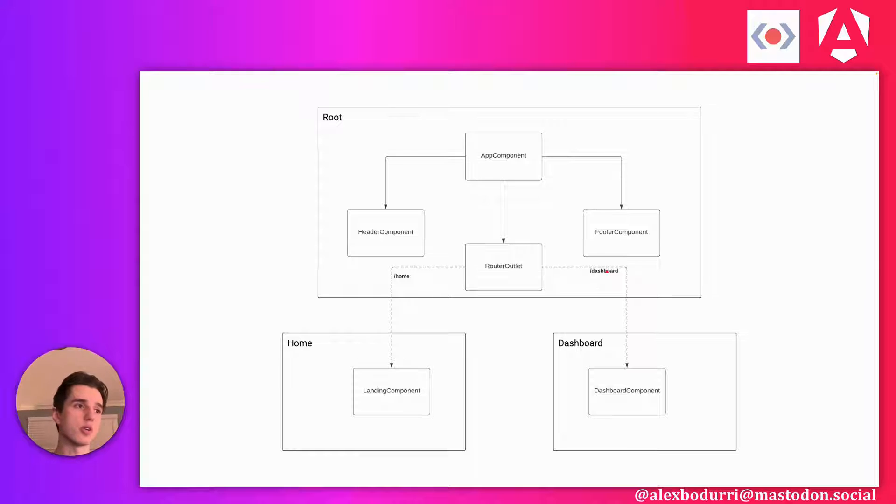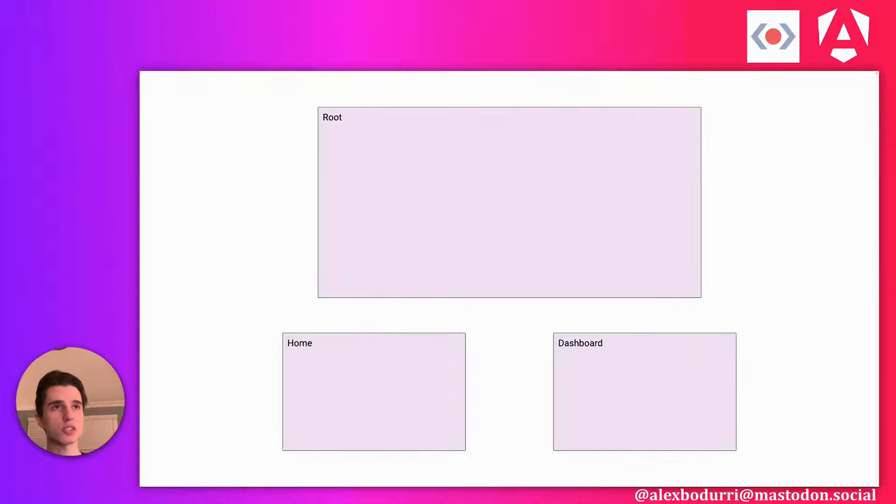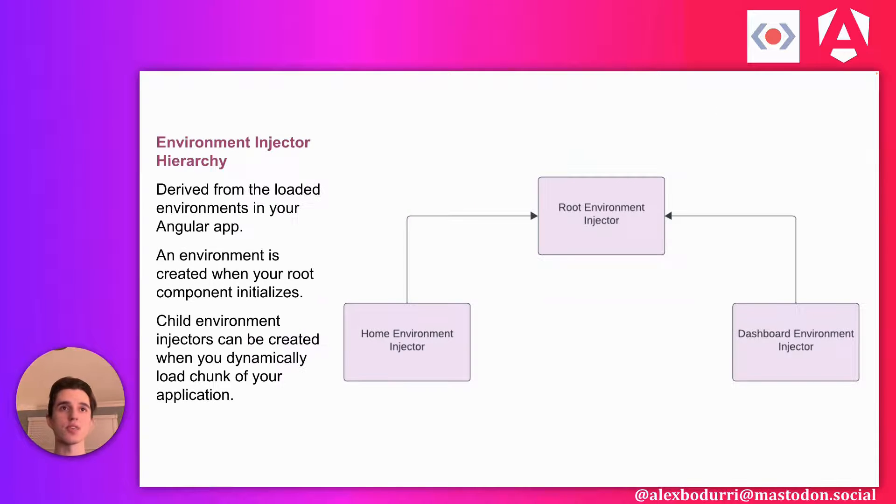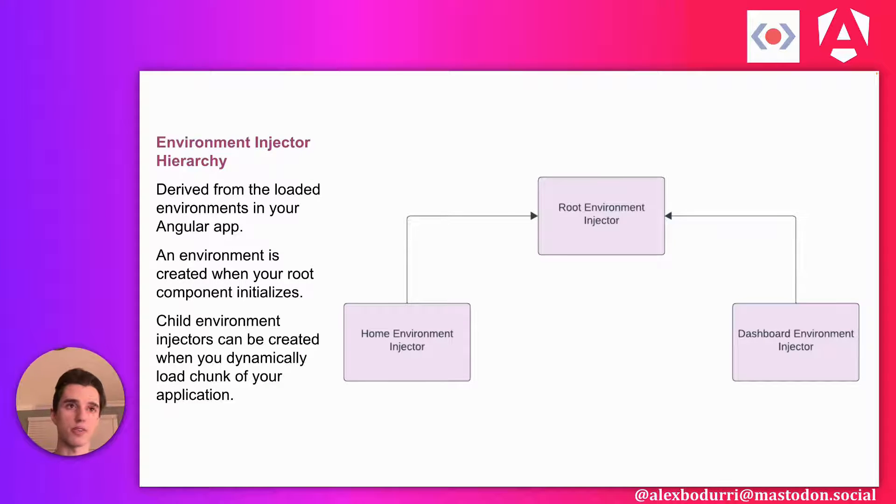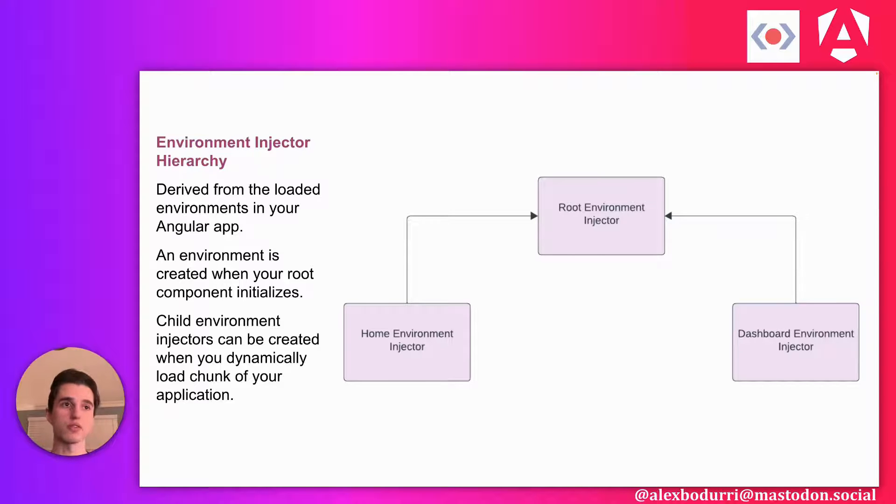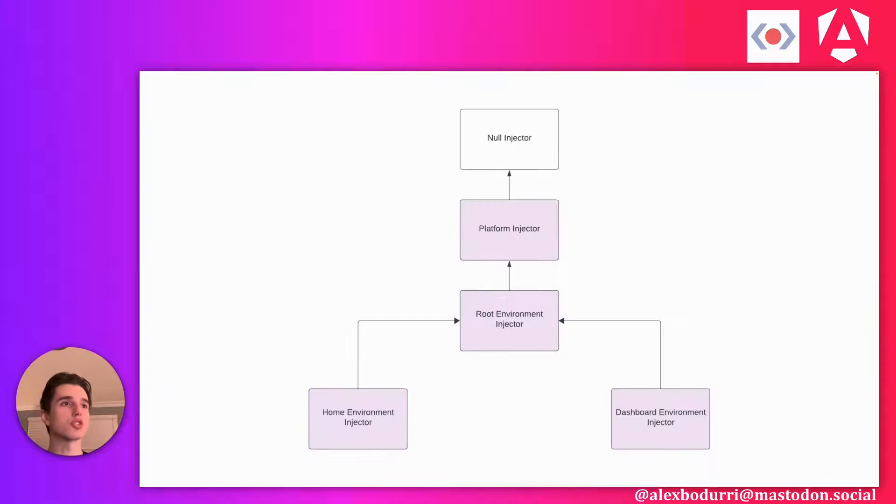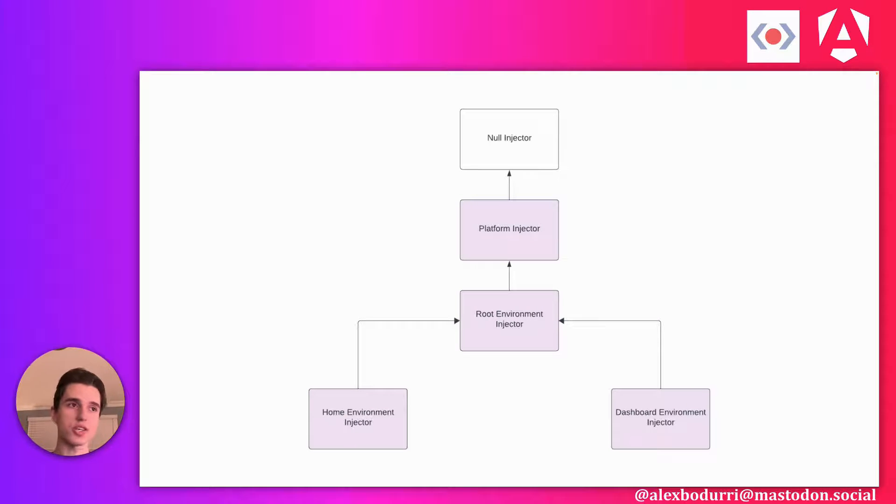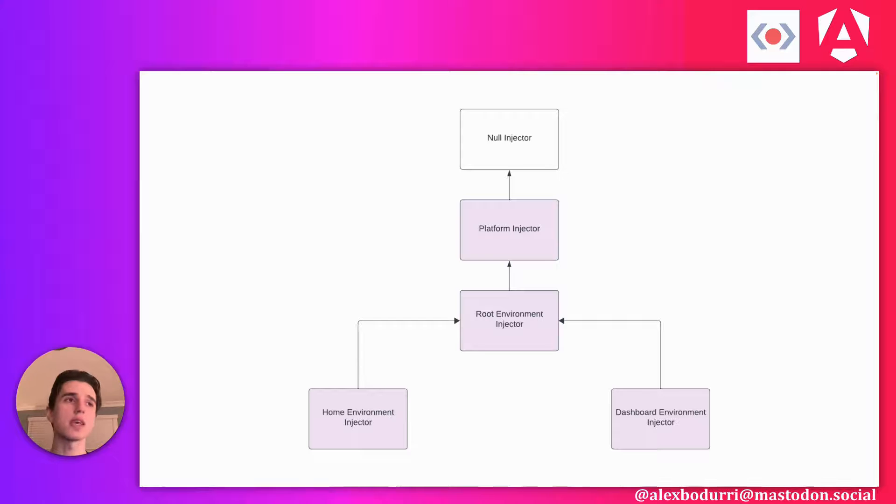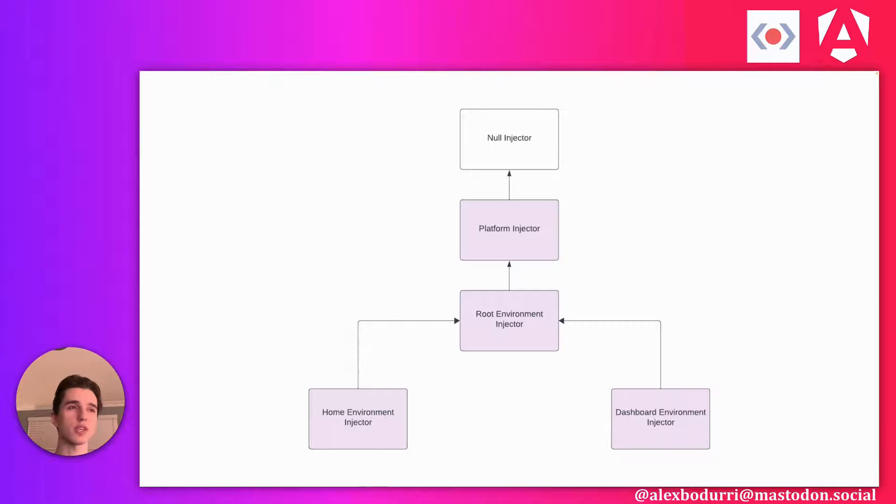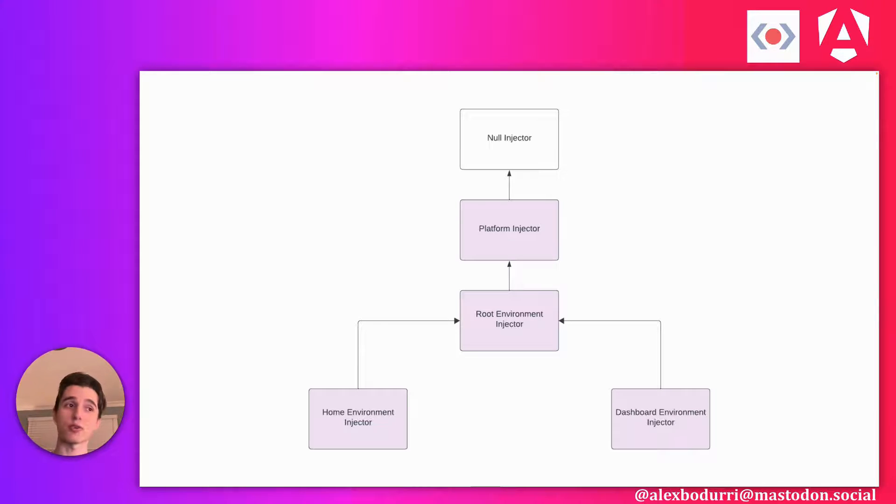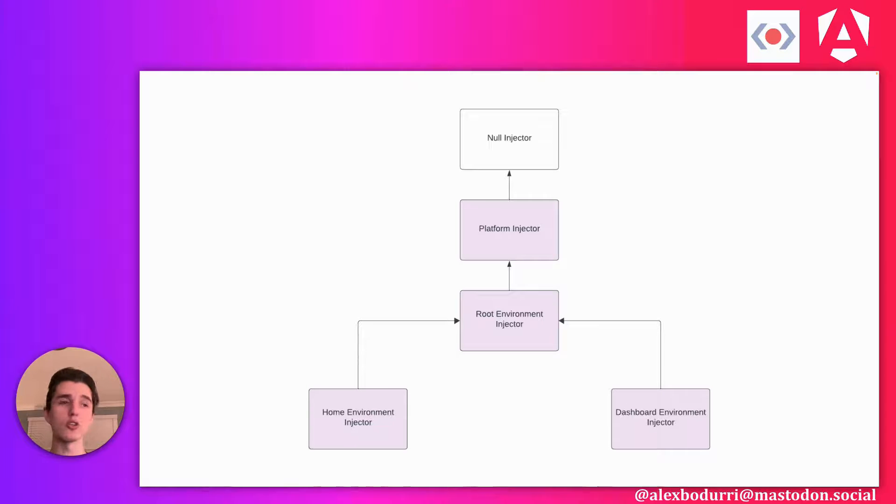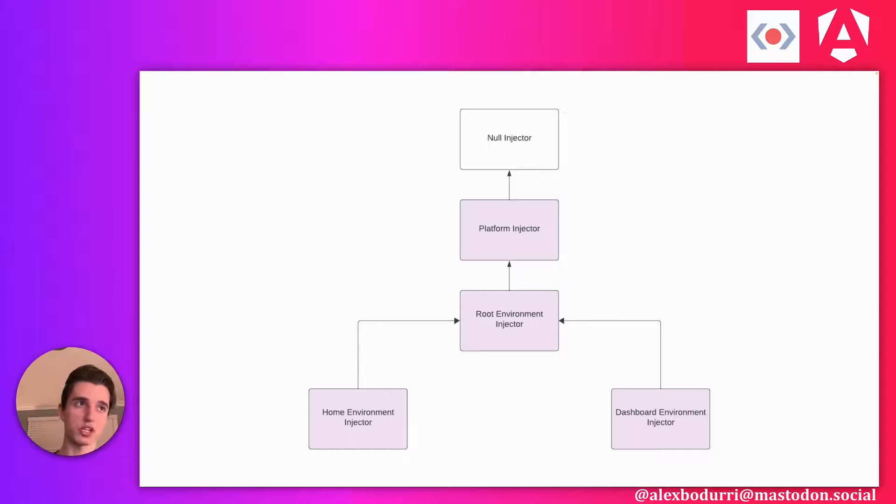These behave in exactly the same way as the previous injector hierarchy. And just like those injectors, these can also be configured with different services. Angular as a framework will also introduce two of its own injectors into this hierarchy, the platform and the null injector. The platform injector is kind of this glue injector that ties the different root injectors on your webpage together. So for example, if you have multiple Angular apps on one page, each of them has their own root environment injector. And so they all need to point to some common parent, which is the platform injector.